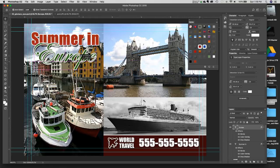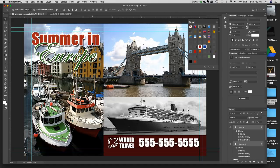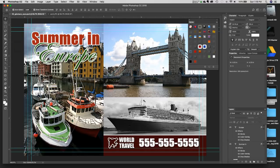So we have our "Summer in Europe." I'll hold Shift to select both text layers and use the Alignment Tools at the top with the Move Tool to align them on center. I can use the arrow keys to nudge things and I'm happy with the result.